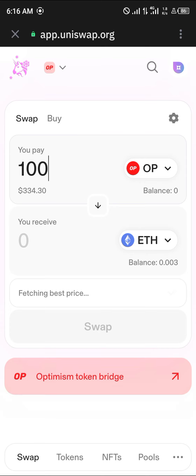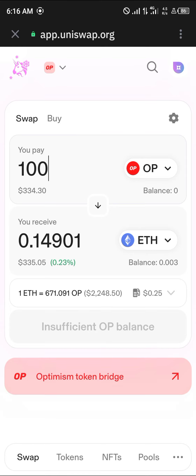All you need to do is swap their places. For 100 Optimism tokens you're going to get a good amount of Ethereum. Simply cover the gas fees with your Ethereum balance and everything is done. Do comment below if you have a question and you'll be given an answer. Thank you.